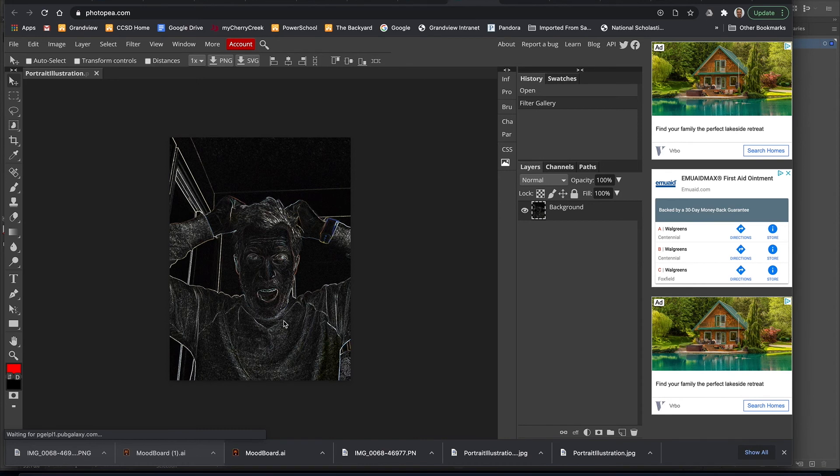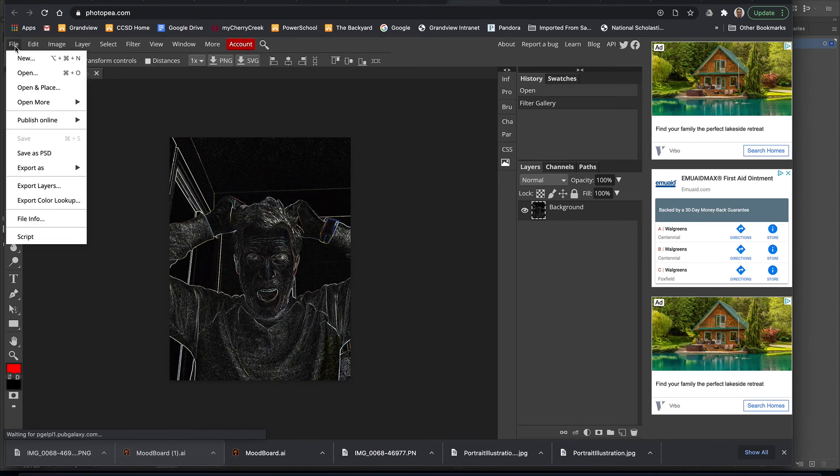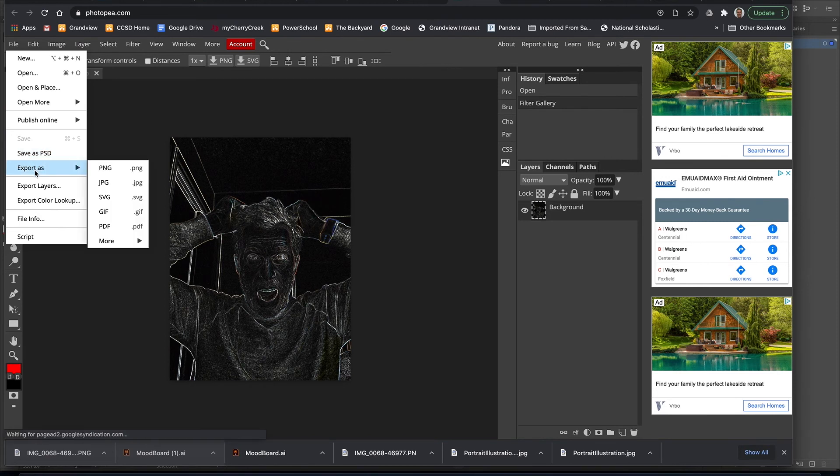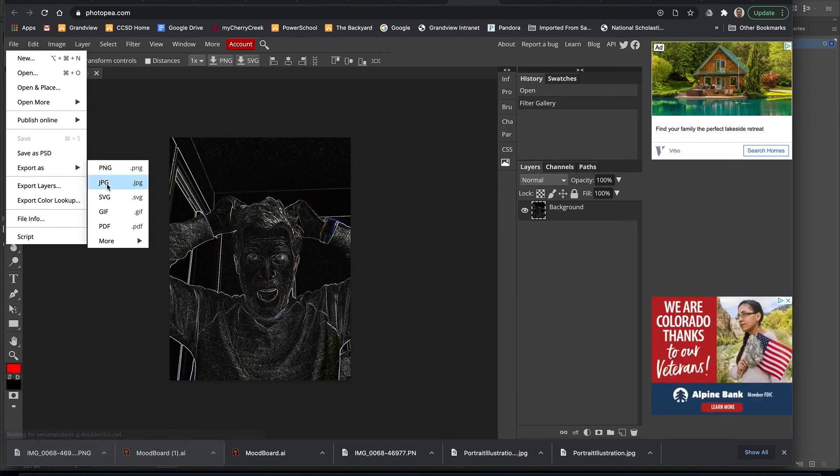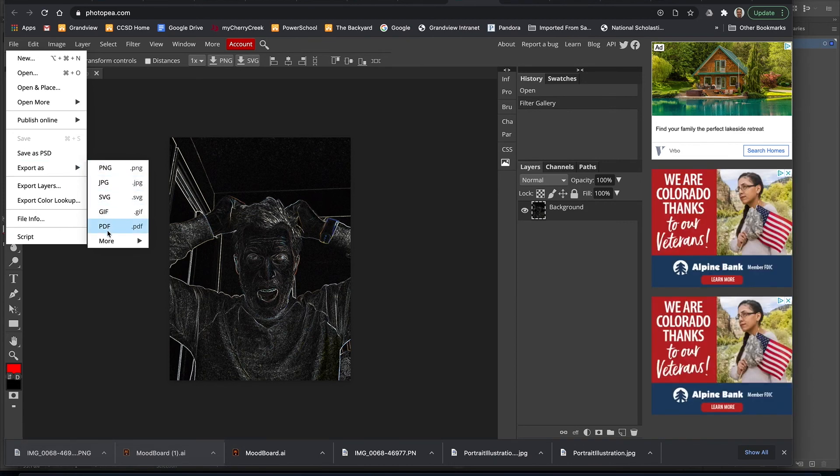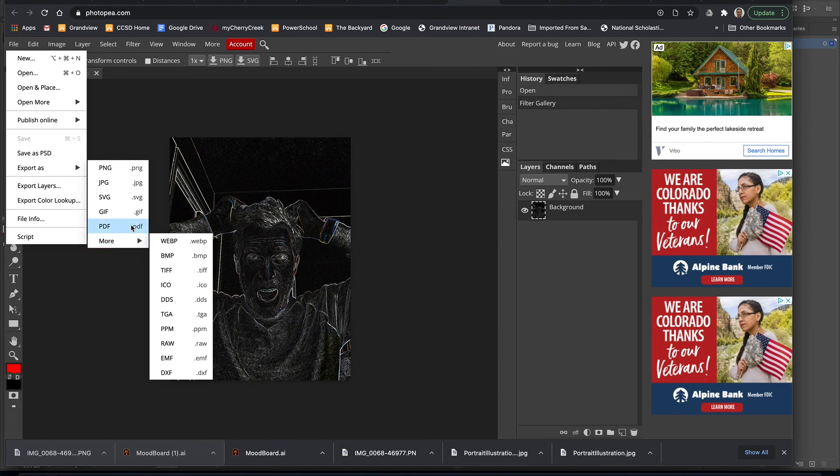There's my image. Then I can go to File. Instead of saving it, I can save it as a PSD, a Photoshop document. But if I want to save it a JPEG, I go File, Export As, PNG, JPEG, PDF, any of these would work, depending on what type of project you're doing.